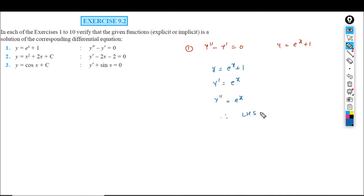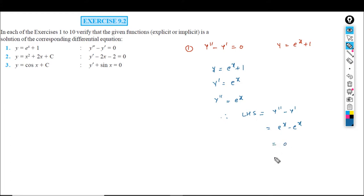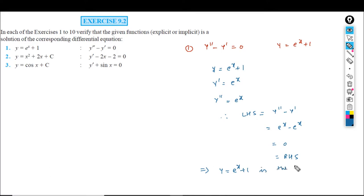Therefore, left hand side is equal to y double dash minus y dash, which is e raised to x minus e raised to x. This is equal to 0, which equals the right hand side. So this implies y is equal to e raised to x plus 1 is the solution of y double dash minus y dash equals 0.